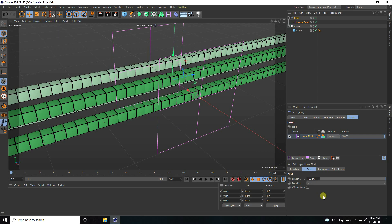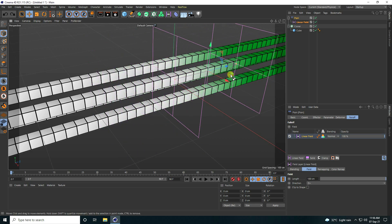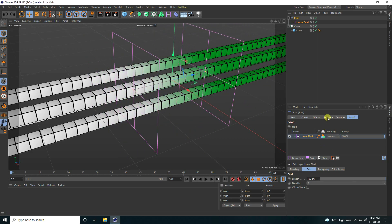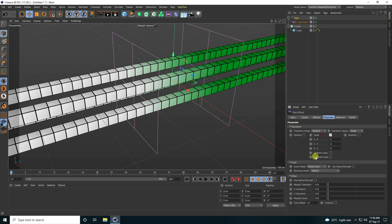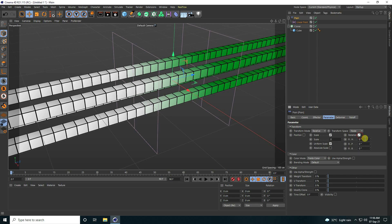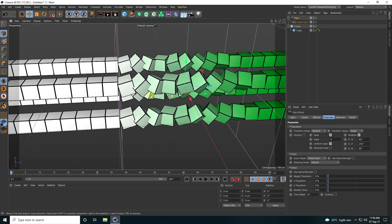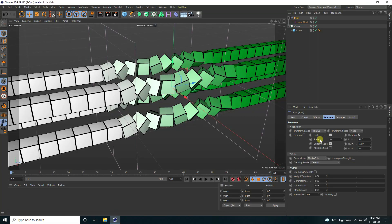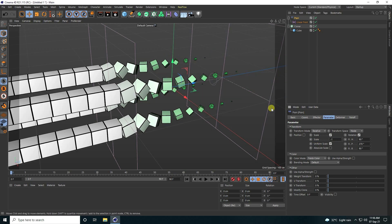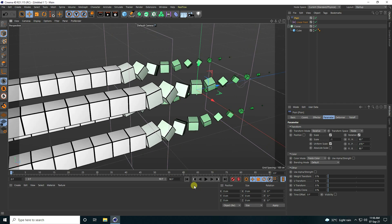I change the direction of the falloff. Back in Parameters, I check Scale Size and Uniform, and also adjust Rotation — set randomly to 90, 70, and 90. I then set Scale Size to minus 1, minus 1, minus 1. That gives me my shape.